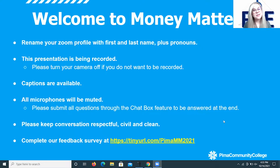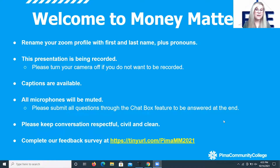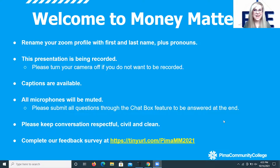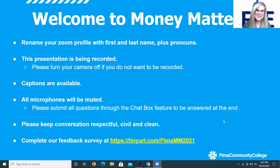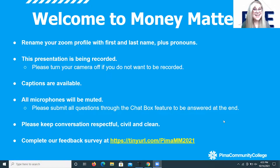To rename your Zoom profile, go down to the bottom of your Zoom toolbar and click those three little dots that say 'More.' Find your name on the participants list, click your name, and you'll see the option to rename your profile. Another easy way is to hover your mouse over your webcam tile — there are three little dots in the top corner.